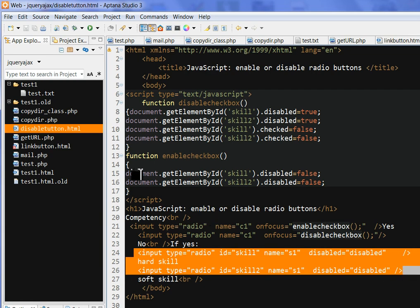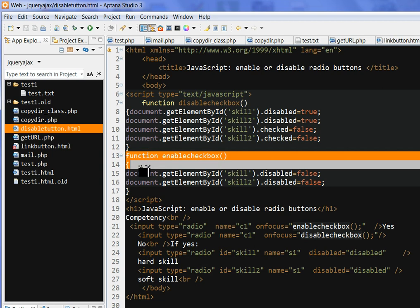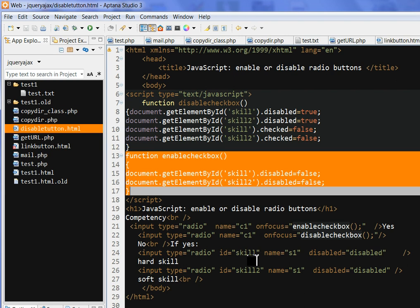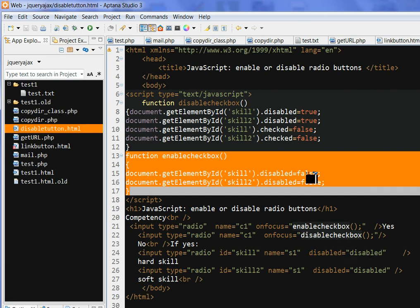This is what we call enableCheckbox in JavaScript function. I use document.getElementById—this is to get this ID, this is skill. So this ID.disabled, that means the disabled parameter choice is false. So it's not disabled. Similarly, I get document.getElementById skill2.disabled is false.